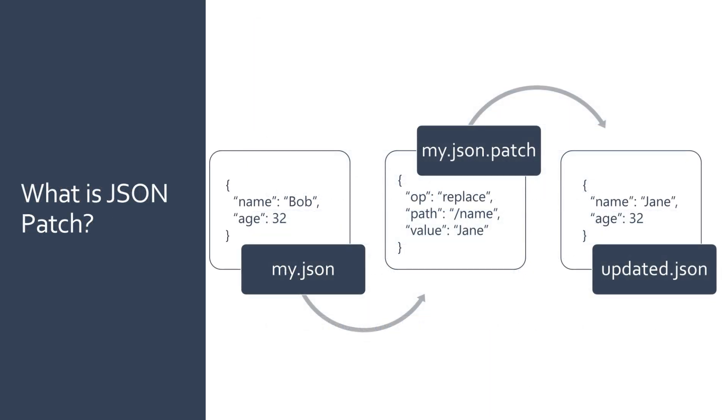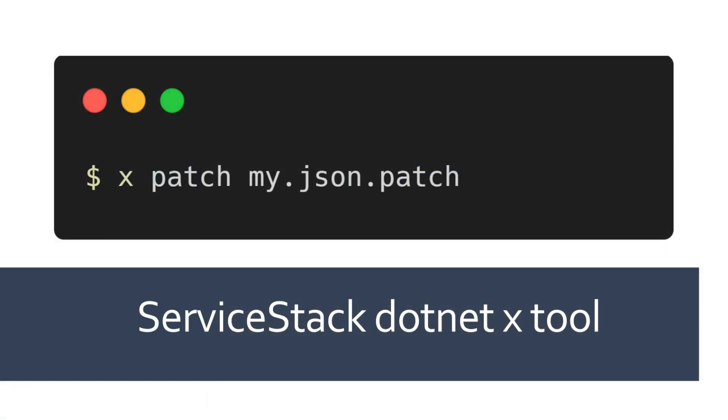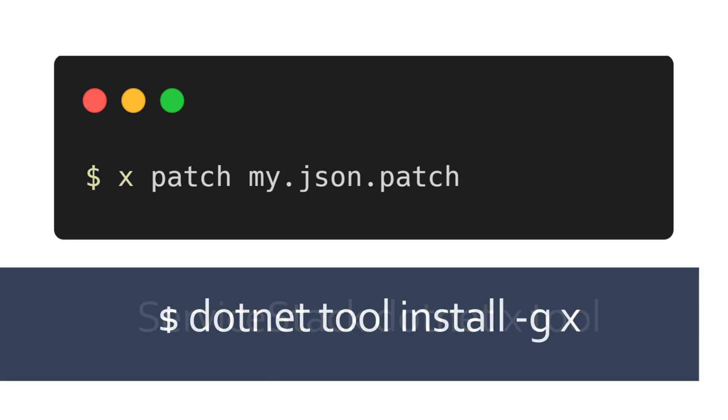The .NET X tool has loads of functionality and the XPatch command provides a powerful way to manipulate your JSON data using JSON patch files. It's a handy addition to your .NET developer toolkit, especially when managing compliance configurations or securing sensitive data in your CI environment.